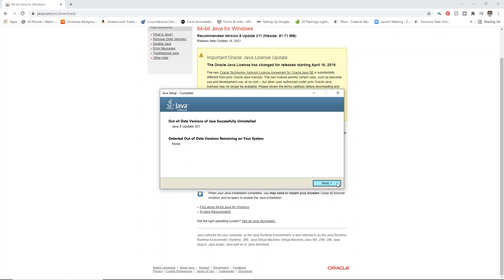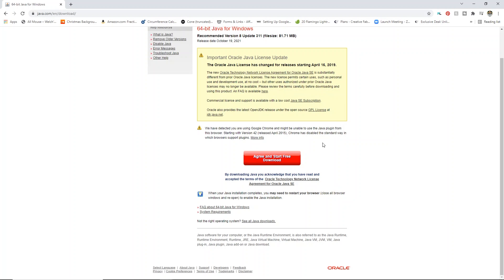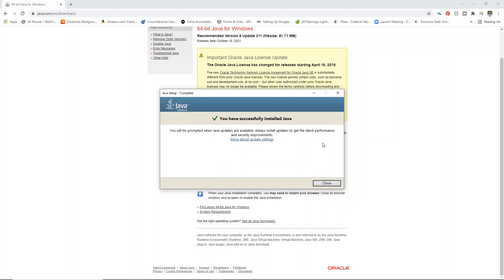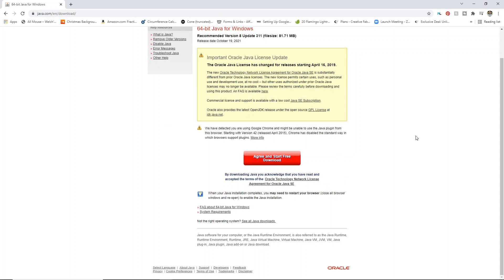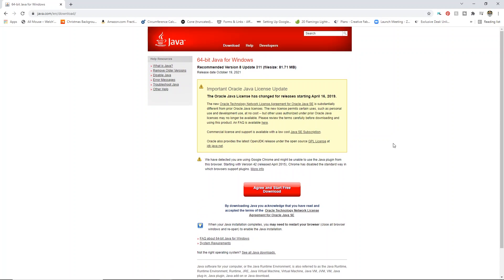So now it's going to go ahead and ask me to click next and we are good to go. Now it says you will be prompted when Java updates are available. Always install updates to get the latest performance and security improvements. Absolutely, totally recommend. So I'm going to go ahead and click close. That's simply all you have to do. Then you can restart your computer if you need to, but make sure that you close Cricut Design Space, reopen, and your offset should be ready to go.